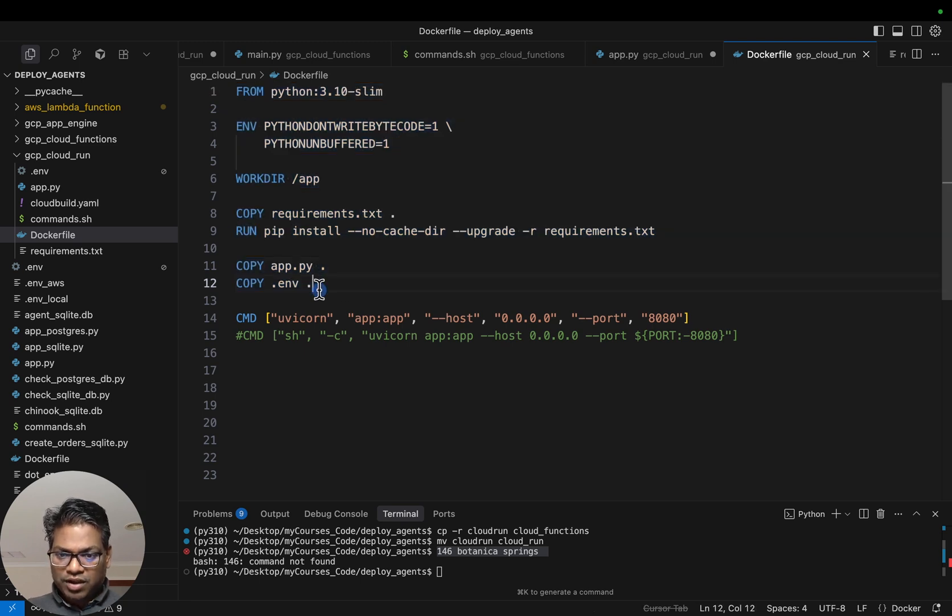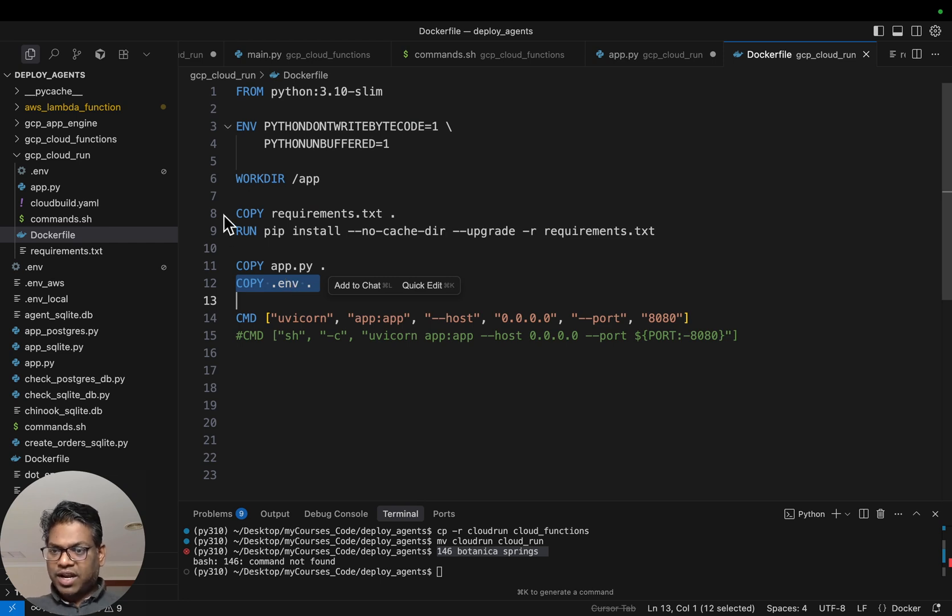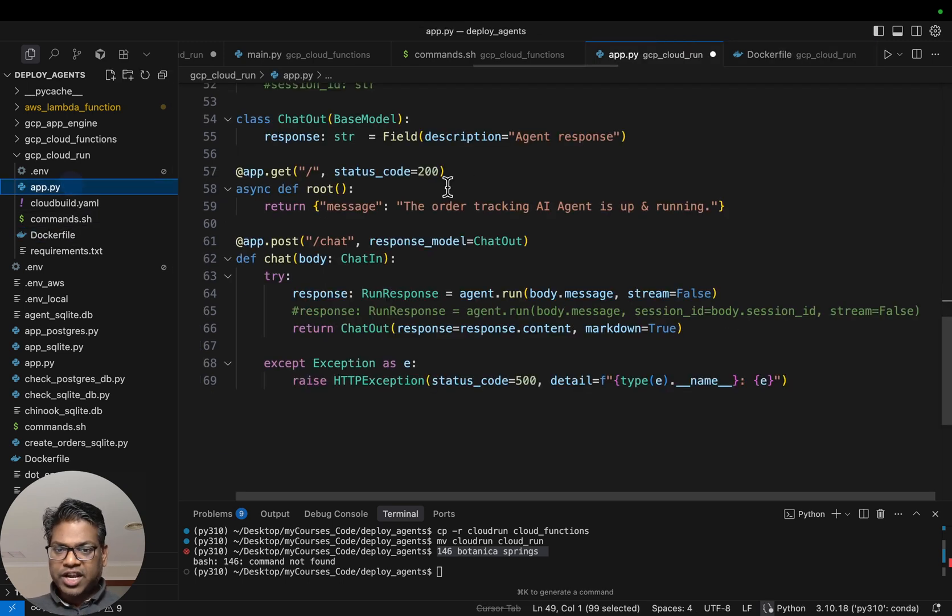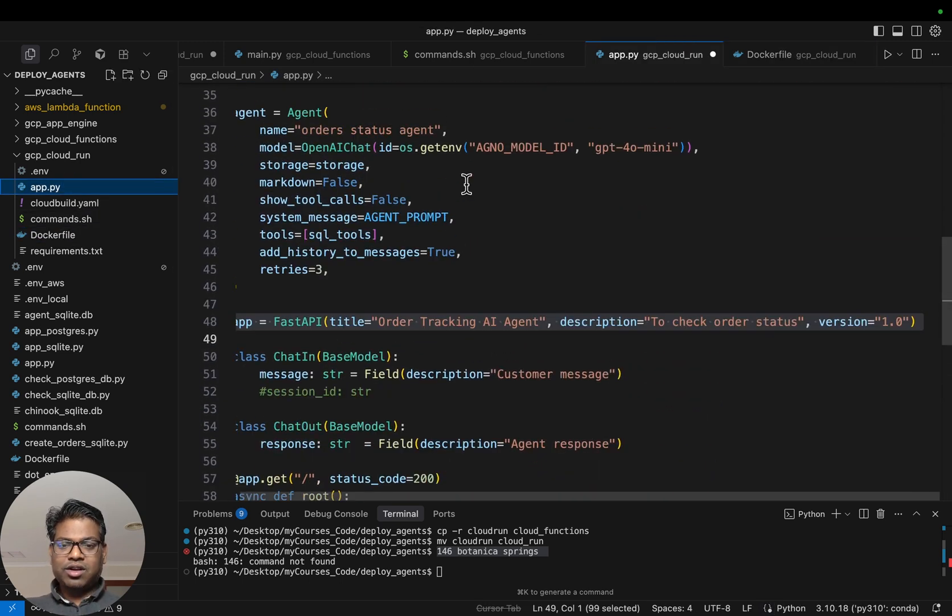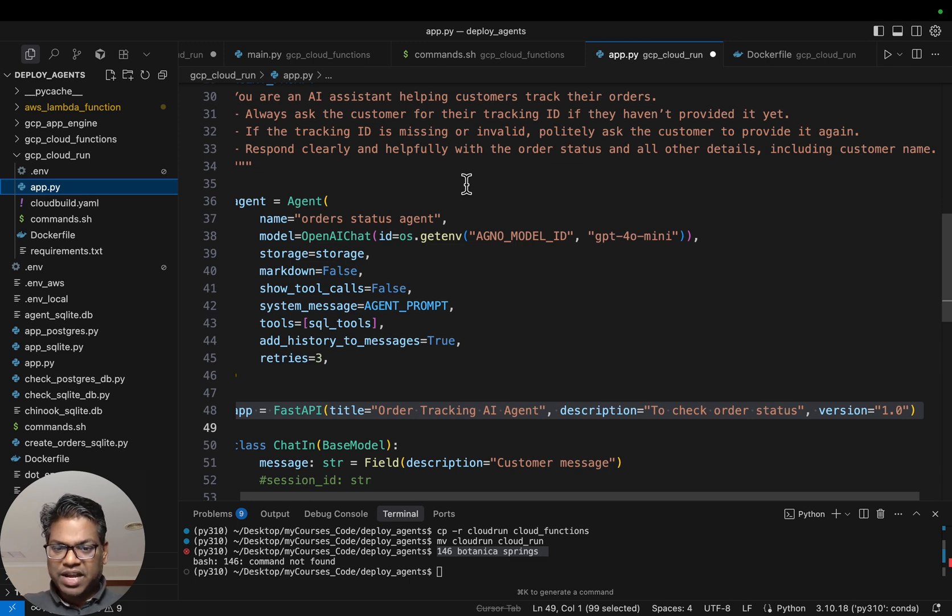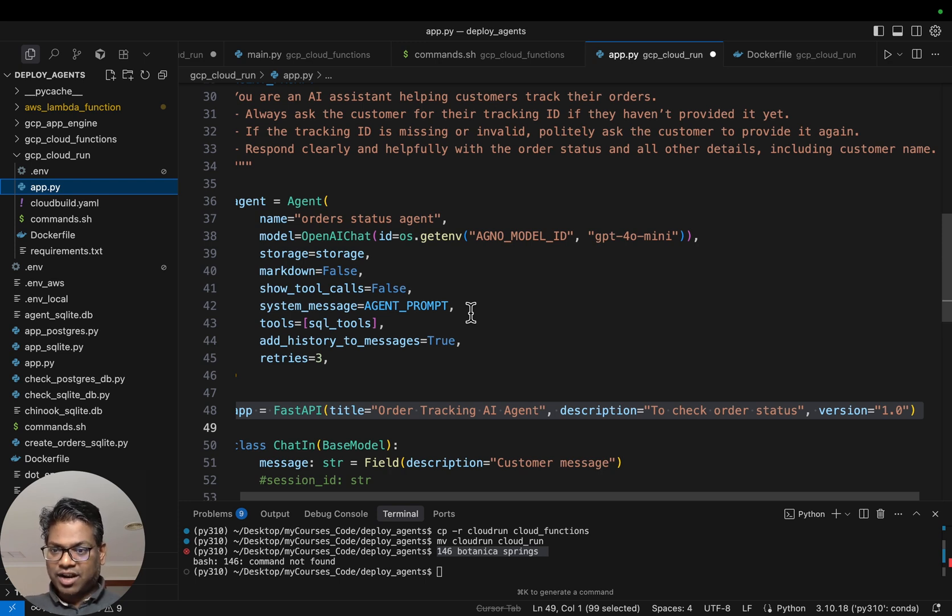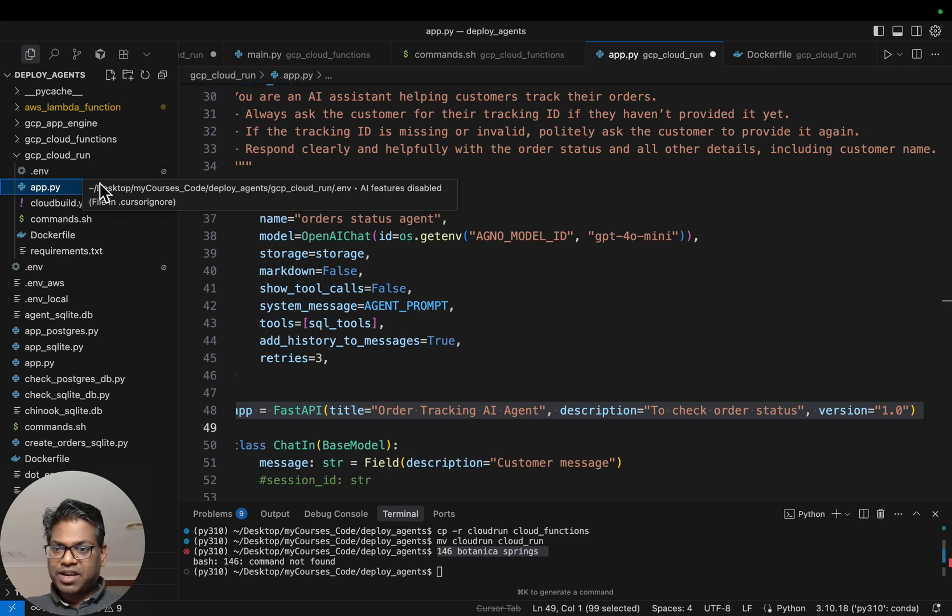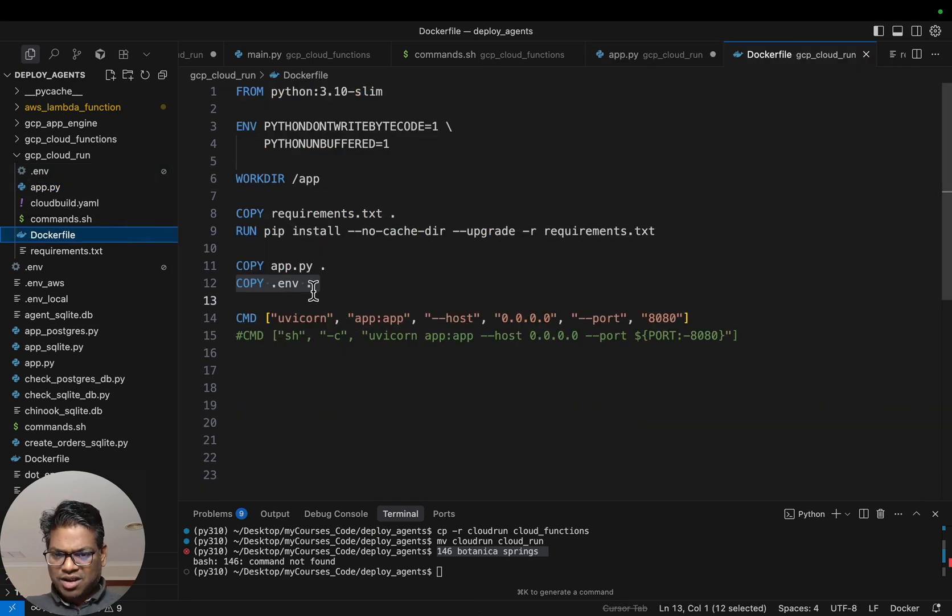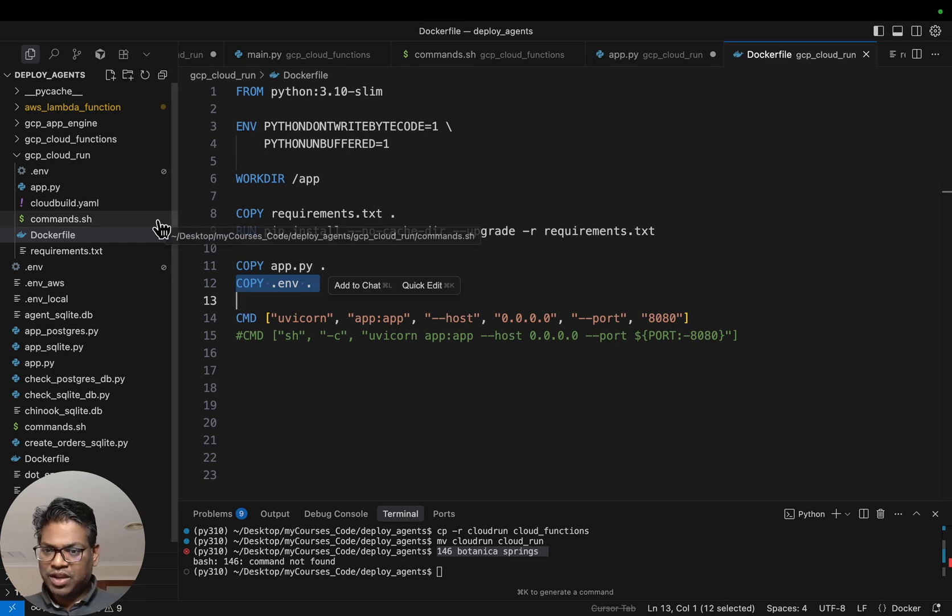Now, this one is not a good practice. The environmental variables, like in this case the OpenAI API model as well as our connection to the database. Typically in our application code, we store all our secrets in some sort of cloud secret manager and we access them within our code using some SDKs. But to keep it simple, we are copying across this .env file with all the credentials, but that's not a good practice. Let's just keep it simple.